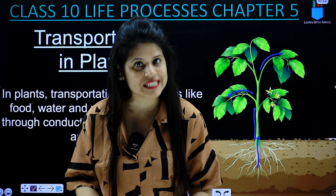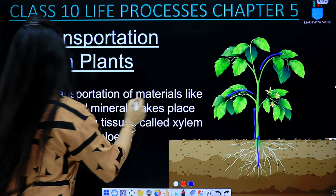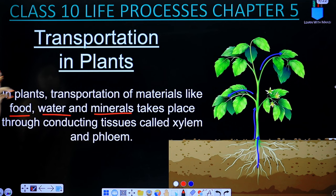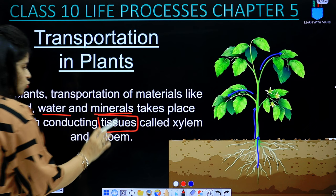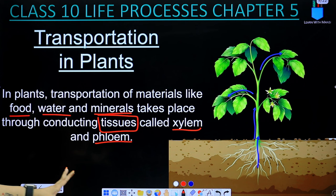In plants, transportation of materials like food, water, and minerals — how can these be transported? They take place through conducting tissues. These tissues help them, and the names of these tissues are Xylem and Phloem. We will study these tissues in detail and understand the whole process of transportation.